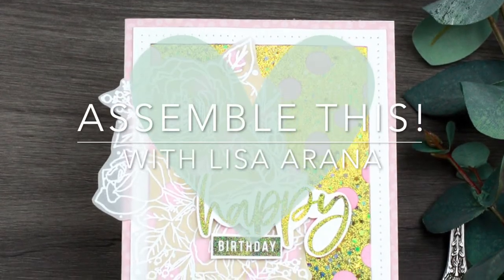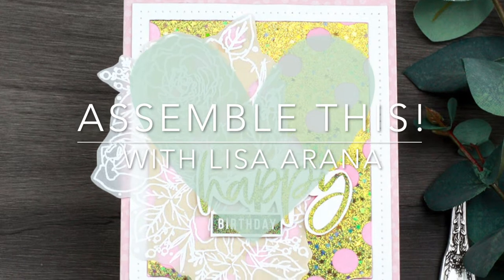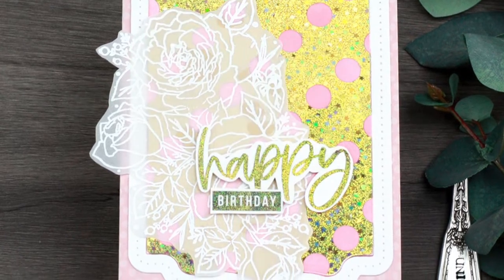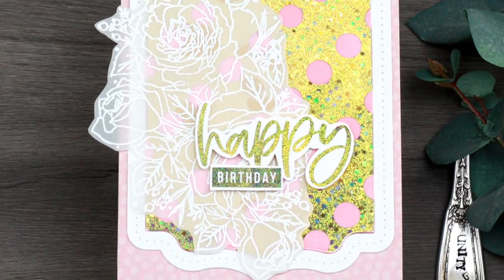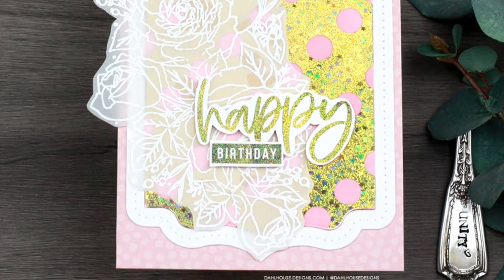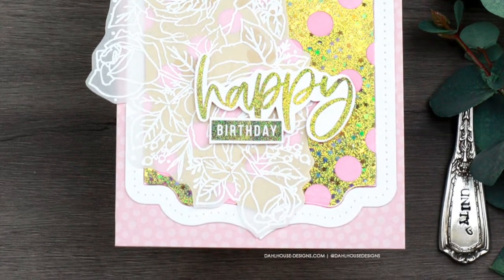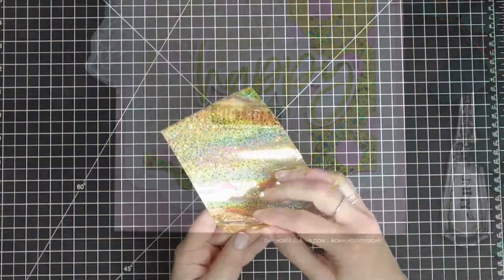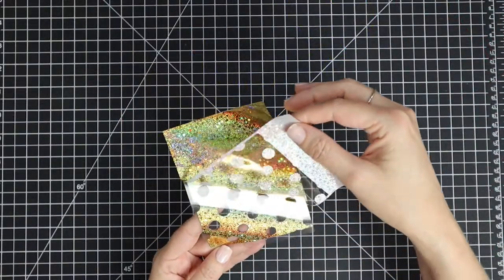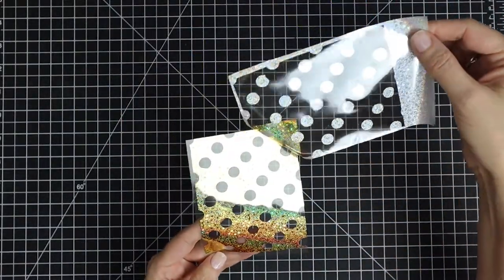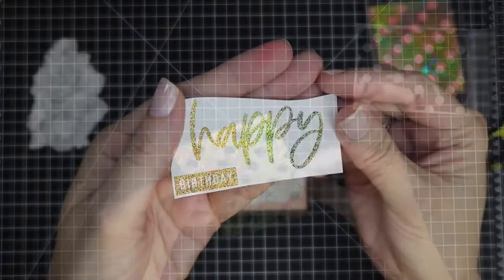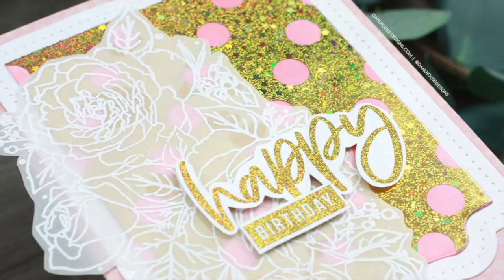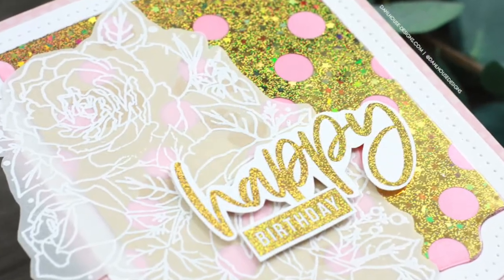Hi there, I'm so thrilled that you're joining me for another assemble this video. I'm Lisa Rana and today's video is all about foil and shine for a fabulous birthday card. I'm foiling two different ways that require heat with a laminator and then another way that does not require heat. I hope you'll join me for all the details on how to create this sparkling happy birthday card.